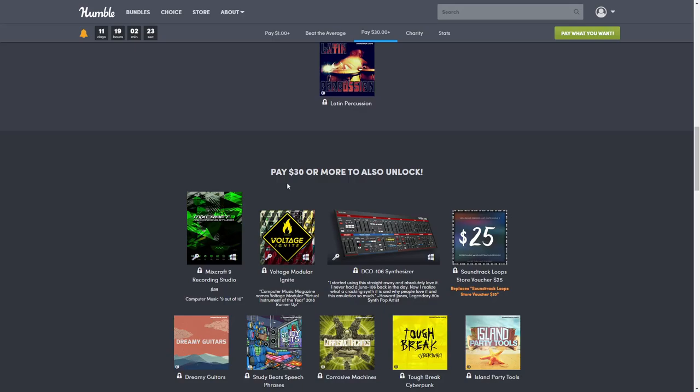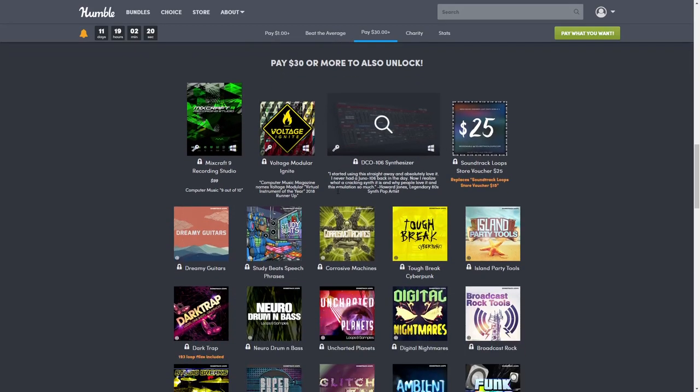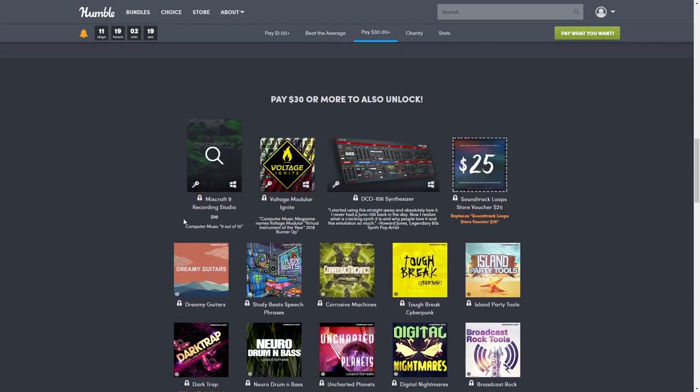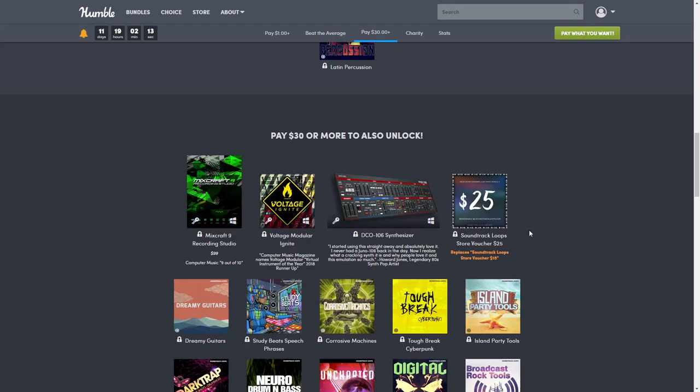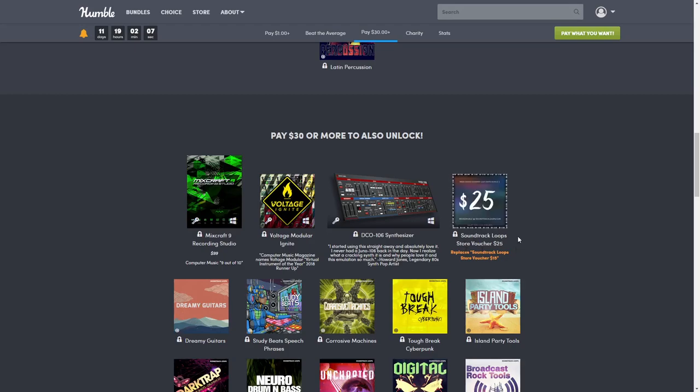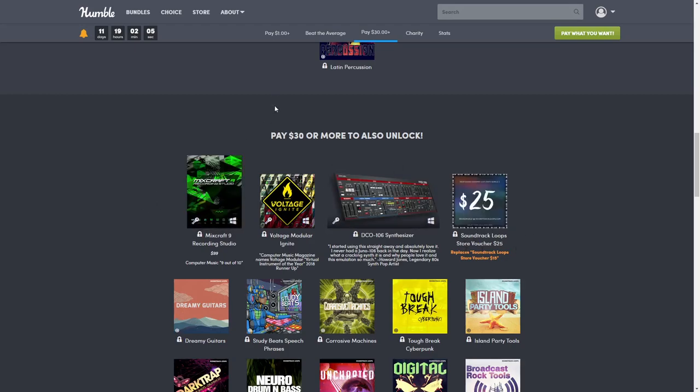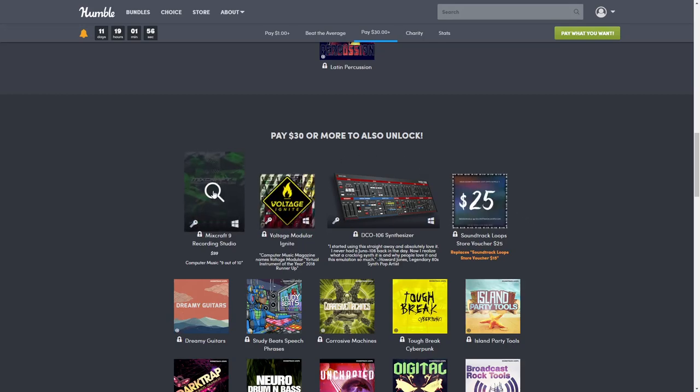But then we have a $30 tier, which is our top tier. If you choose the $30 tier then you get everything in this tier plus everything above. One thing to point out: the Soundtrack Loop store voucher replaces the $15 voucher, so really it's only worth an extra $10. But if you're paying $30 and you get a $25 voucher, that's kind of worth it right there.